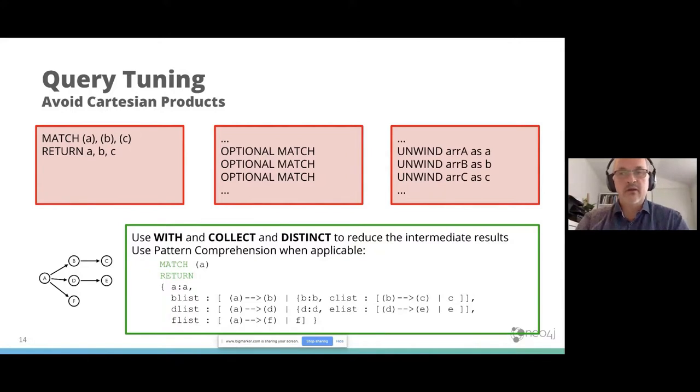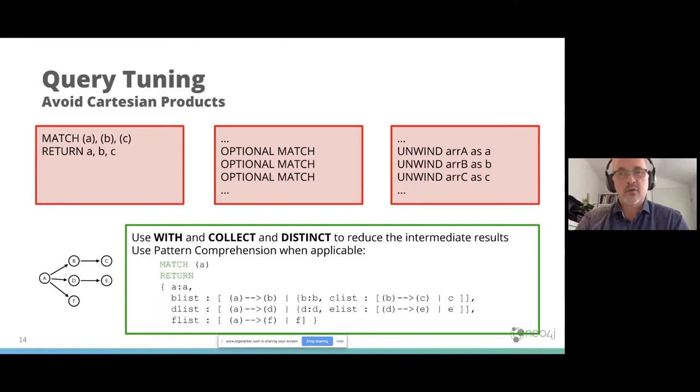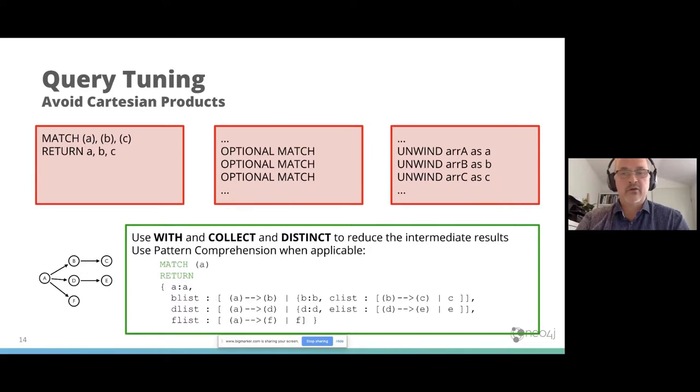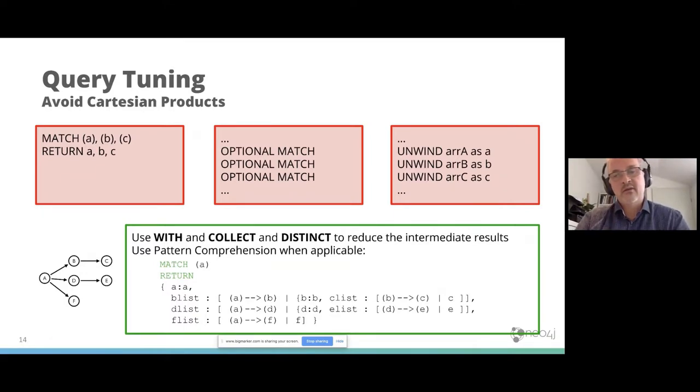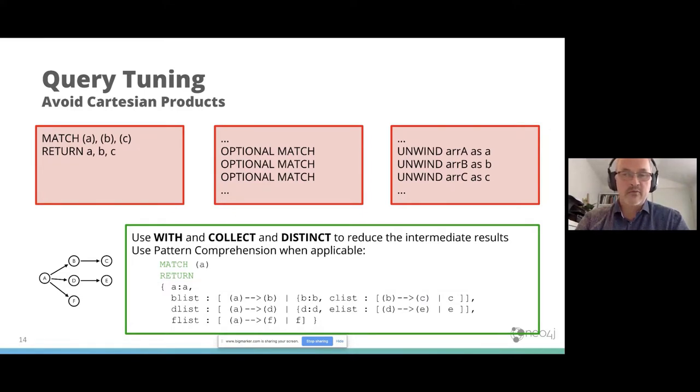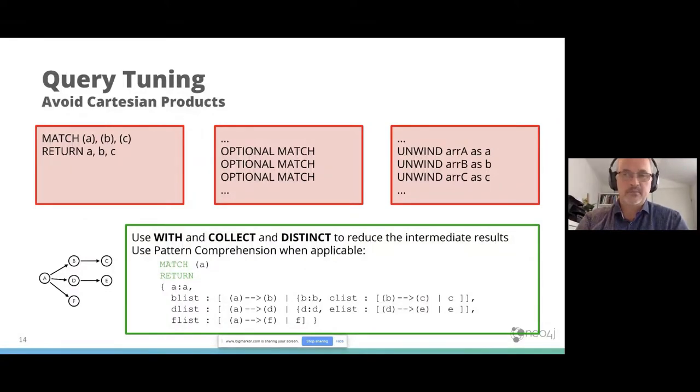There are some statements you can do. I want to highlight here the optional match. Sometimes I come to customers and I see multiple optional match after each other. That can give problems if each optional match can get an array of results back. Then you get the Cartesian products of those results. So you should use with and collect and distinct to use the intermediate results. And if possible, use pattern comprehension, because that is much faster. Sometimes also you don't need an optional match at all.